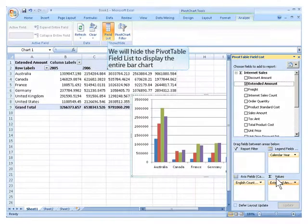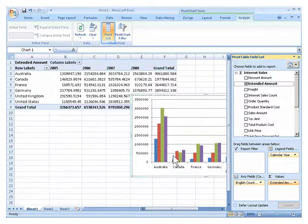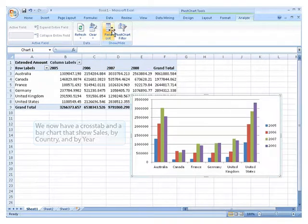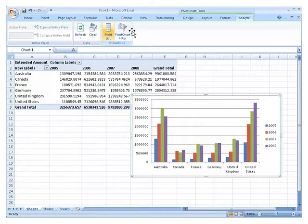We will hide the pivot table field list to display the entire bar chart. We now have a cross tab and a bar chart that shows sales by country and by year.